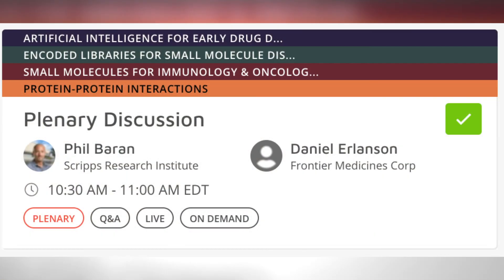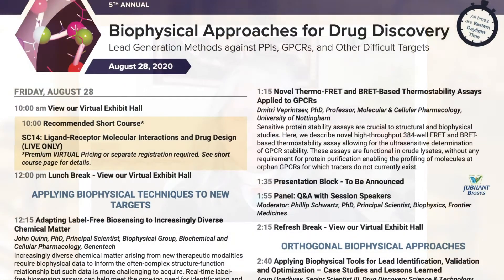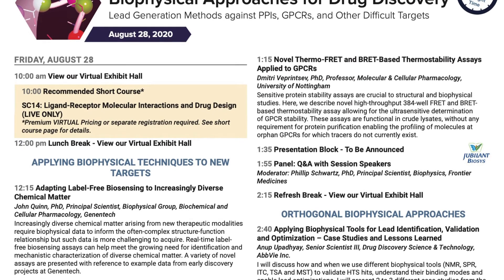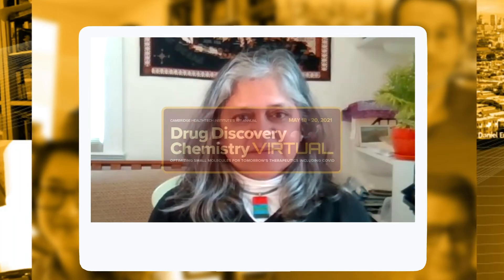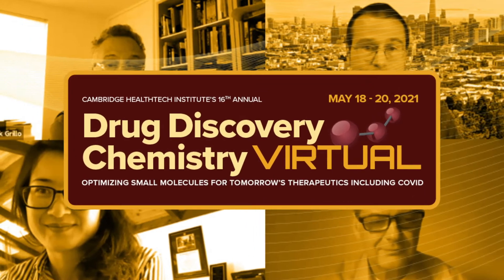Hi, I'm Anjani, Lead Content Director for Drug Discovery Chemistry. This brief video shows some of our live panel Q&As from our 2020 events, starting with a clip from Phil Buran, our plenary keynote. The video shows how even in a virtual format, the great content and speaker lineup you're used to from our in-person events is still possible. I hope you can join us for our next event, May 18th to the 20th, 2021.